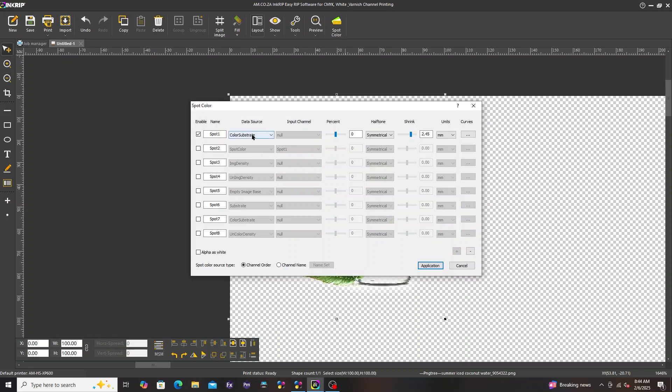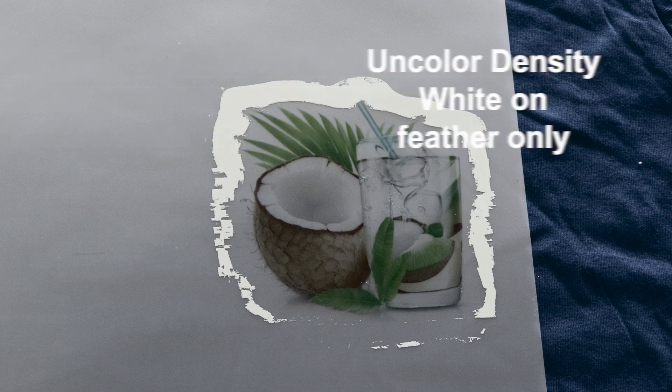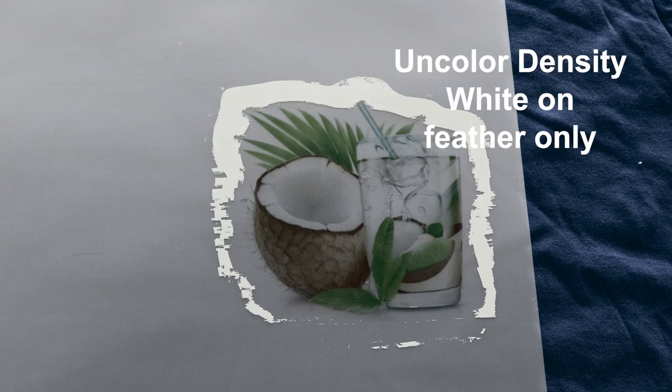Next is uncolor density. No white at all except on the feathered edges only.